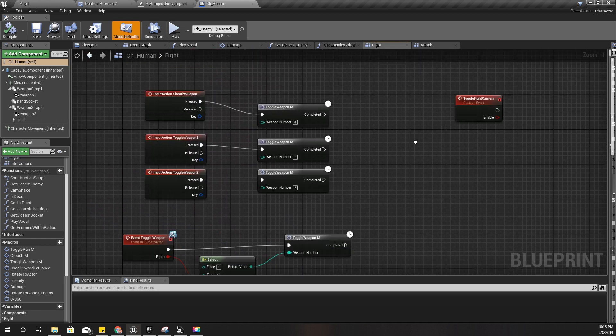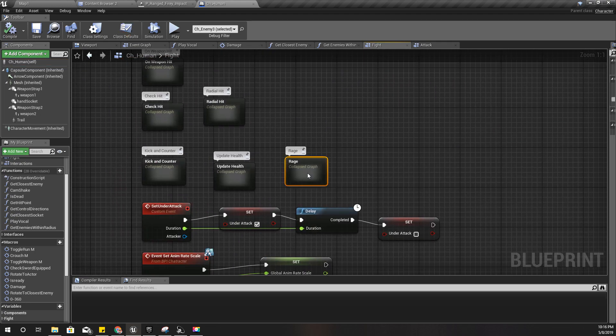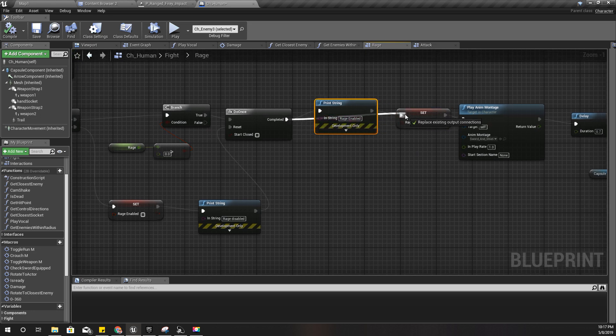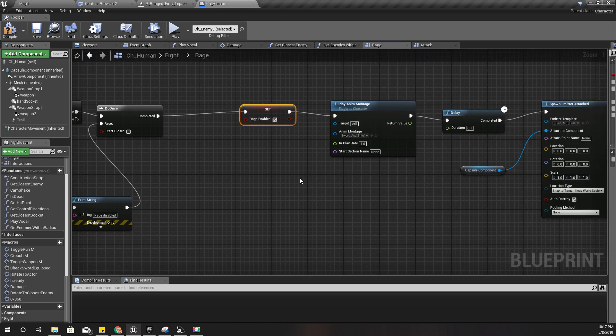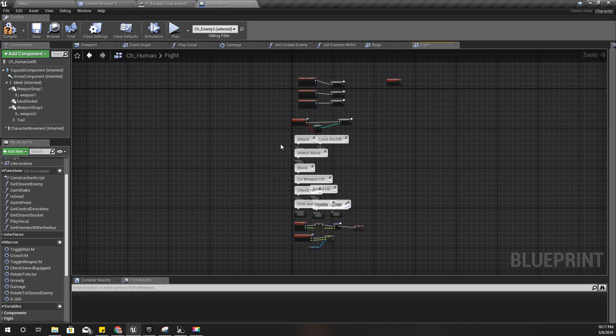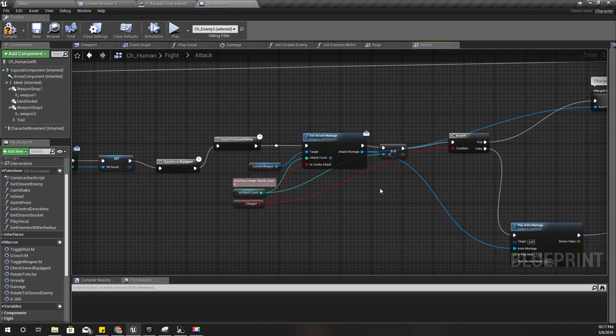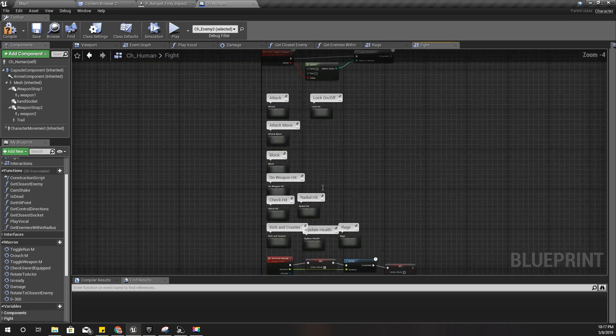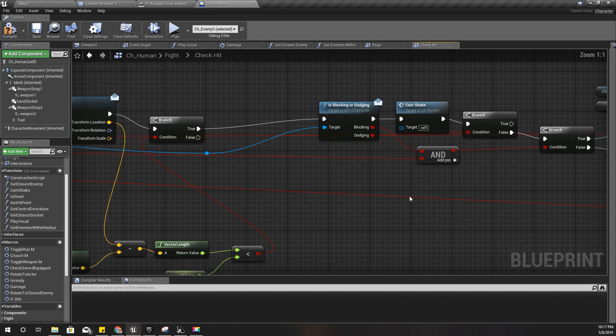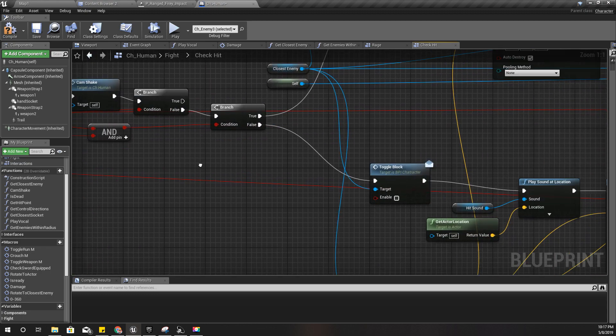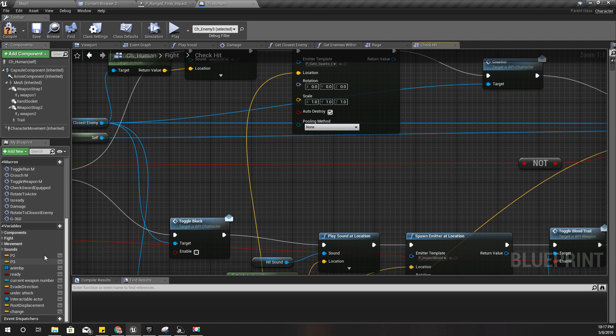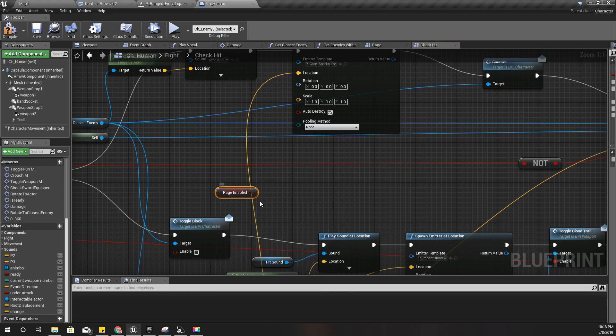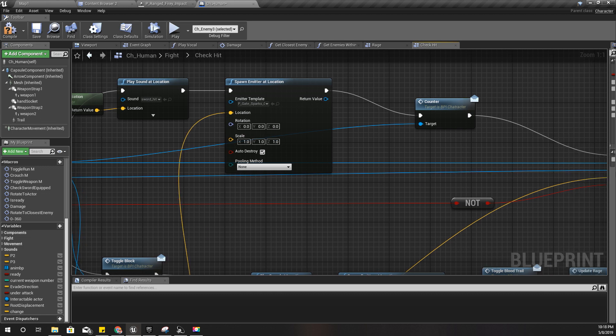So let's open up our character, human character. Where do I enable rage? Yeah, that's here. When the rage is enabled, I make this rage variable to true. So then when I attack here on the check hit event, I can use that rage mode variable.